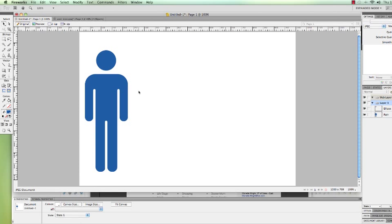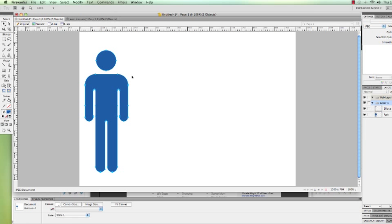Hey, what's up? Mike Locke here with MLF Consulting. Today I'm going to show you how to create vector icons by merging and joining objects within Fireworks.